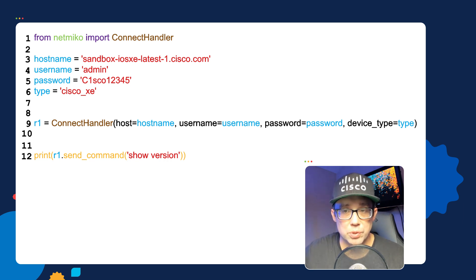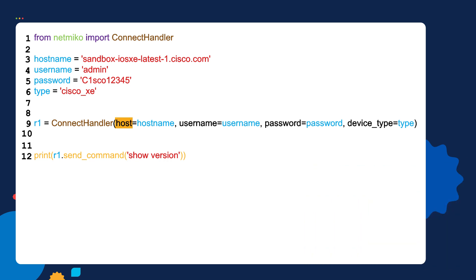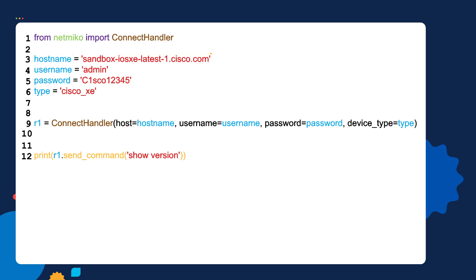Let's see how the variable names are being used in line nine. After the host argument there's an equal sign, and after the equal sign we need to specify what device or host we want to connect to. What we're saying here is the device's hostname is stored inside of the hostname variable, which was defined earlier in the script and contains this value — so we want to connect to the device with the sandbox iOS XE hostname. The next argument is the username argument, and the device's username is stored inside of the username variable, which contains a value of admin.